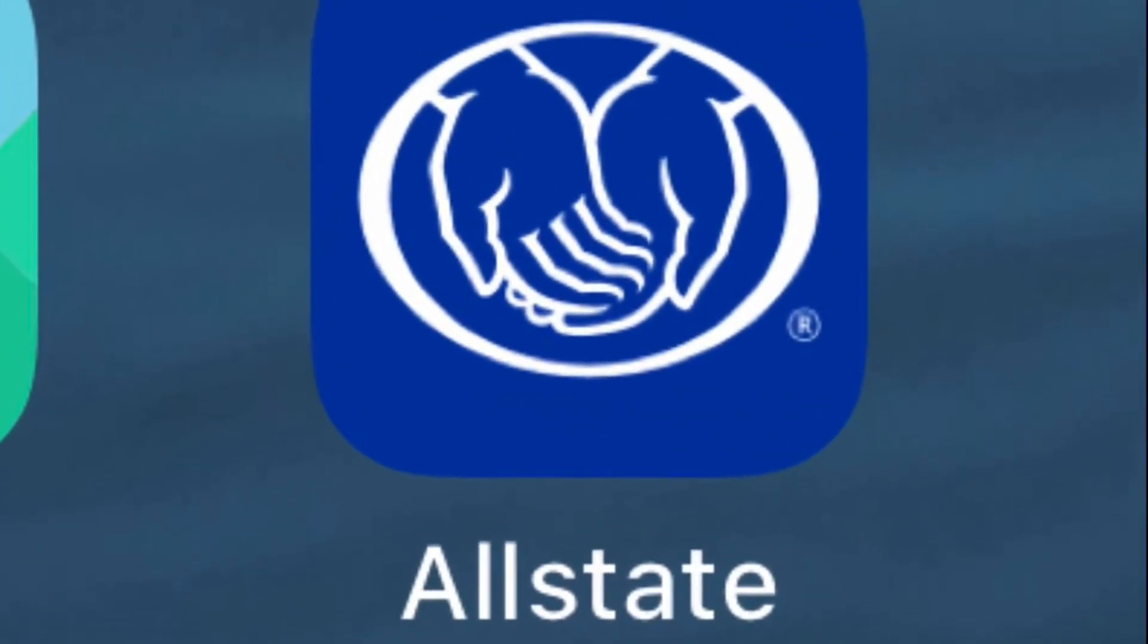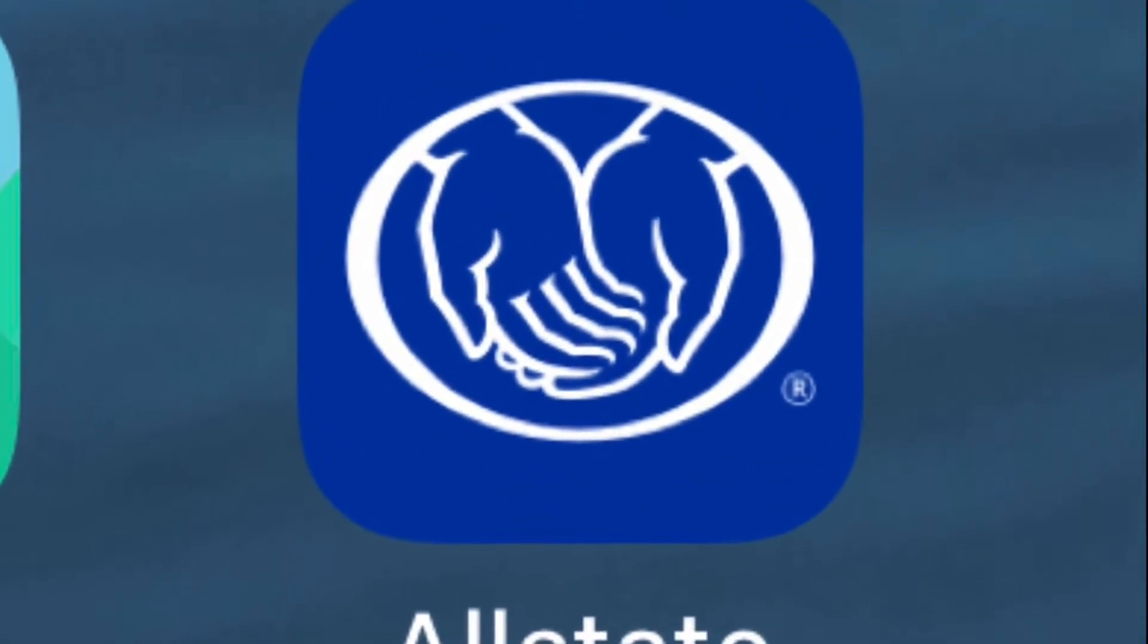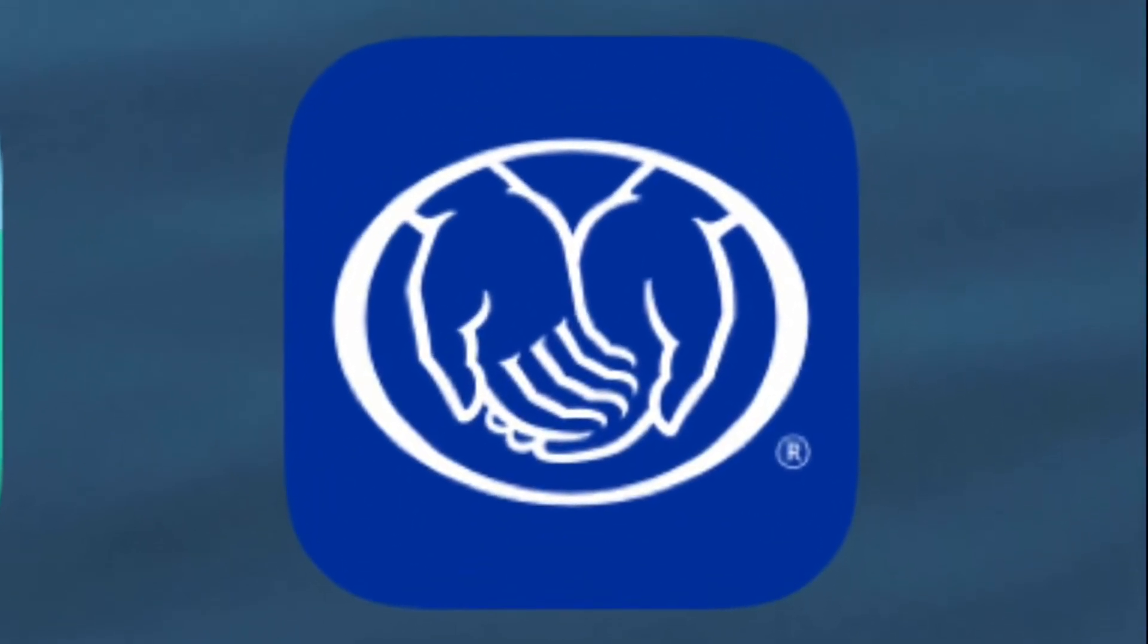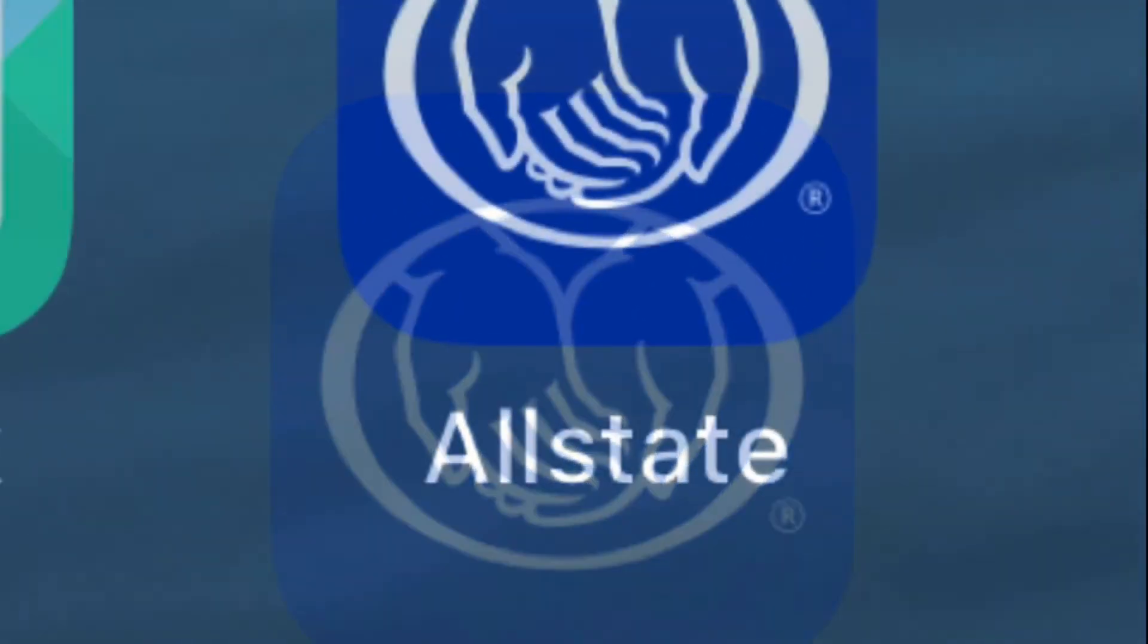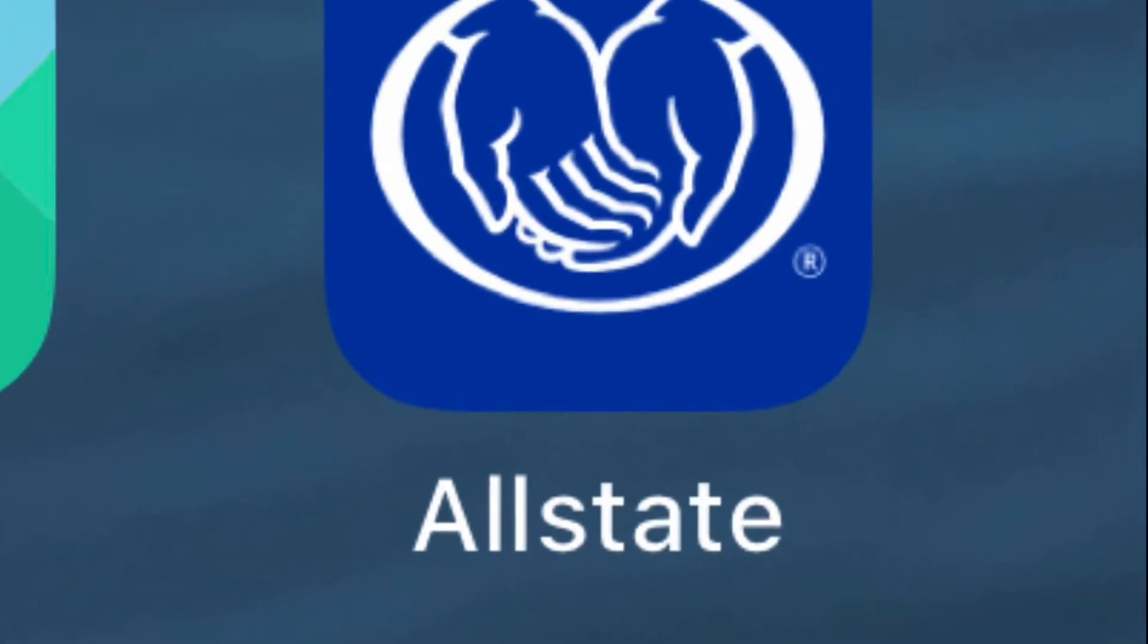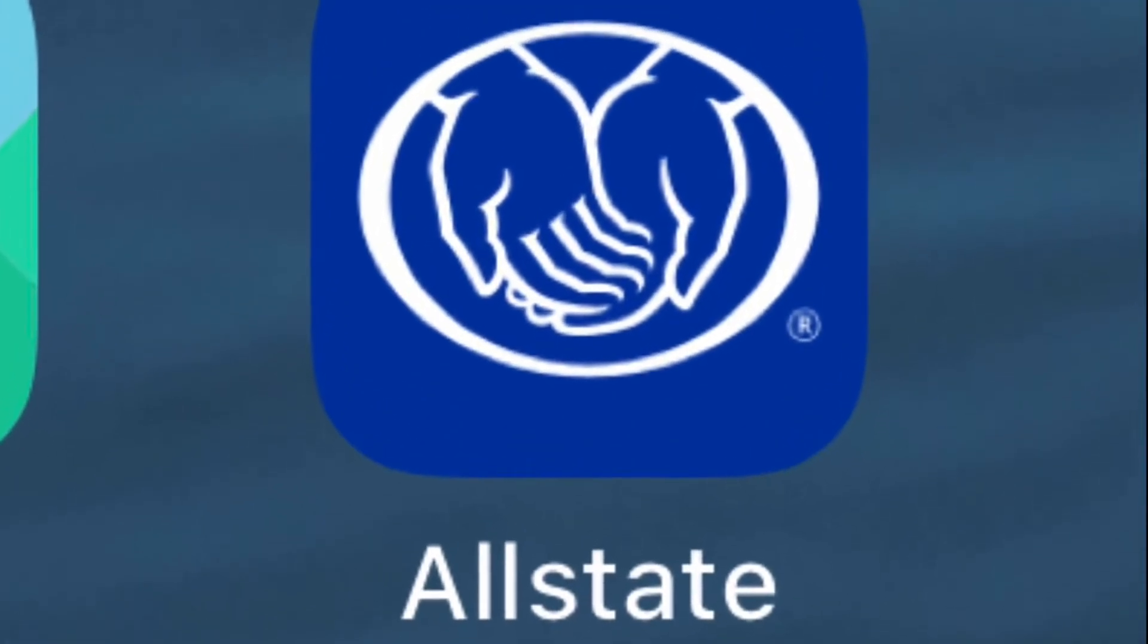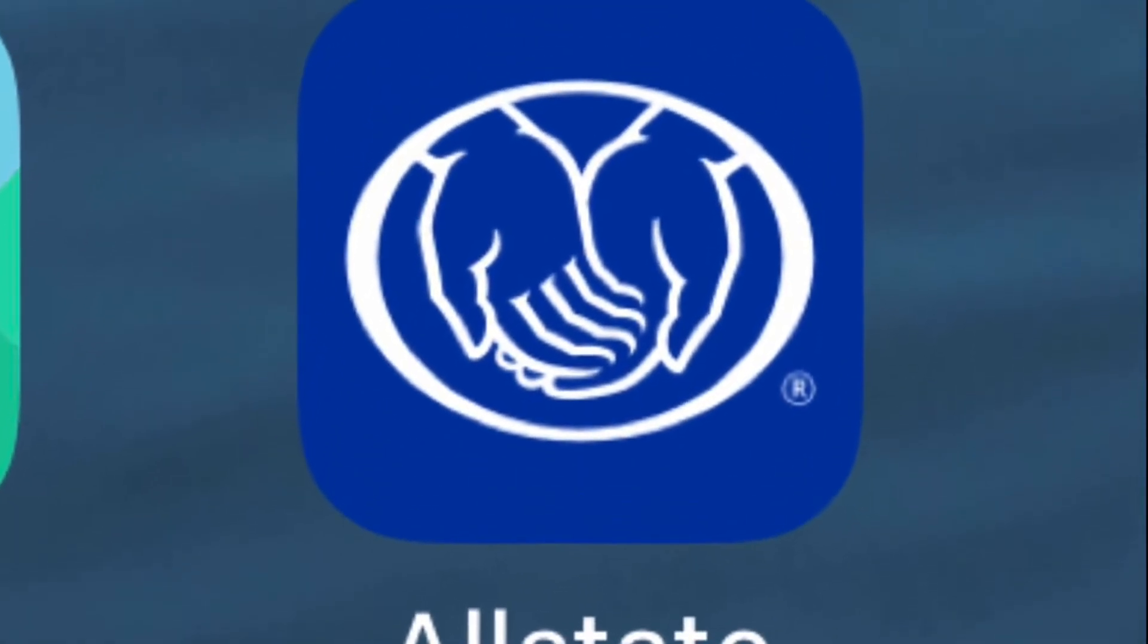Make sure you have downloaded the Allstate DriveWise app. This is what the icon looks like. And go ahead and create an account.